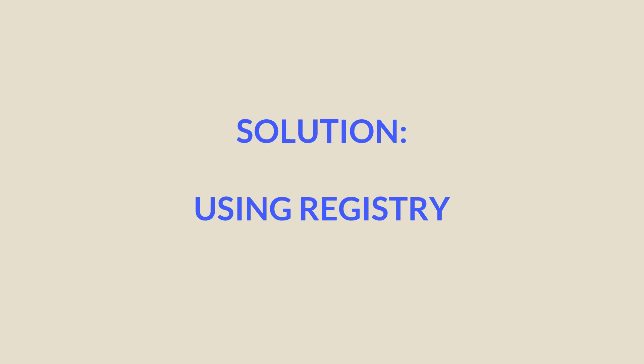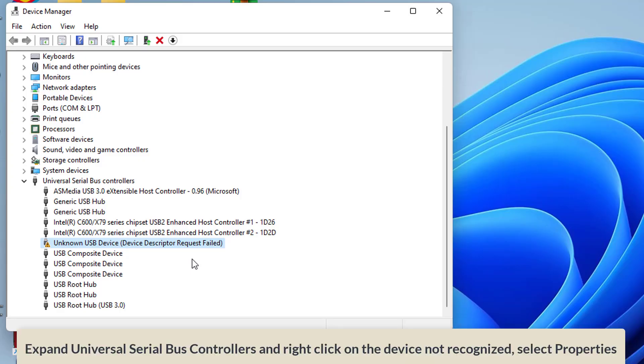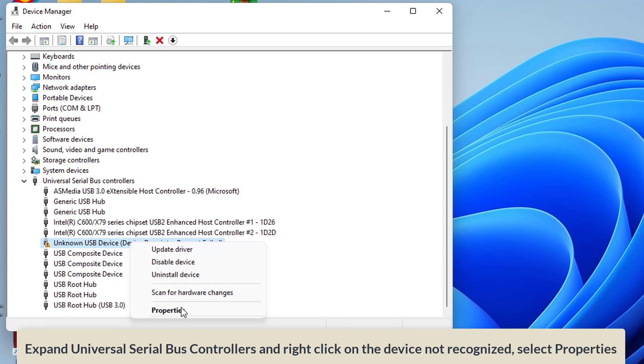Here is how you fix this error on your system so that your USB device started working again. Expand universal serial bus controllers and right click on the device not recognized, select properties.